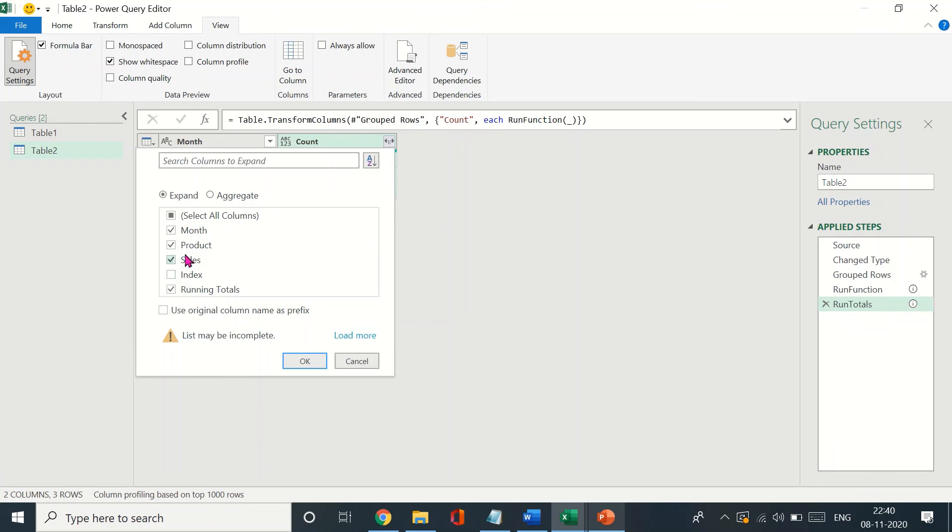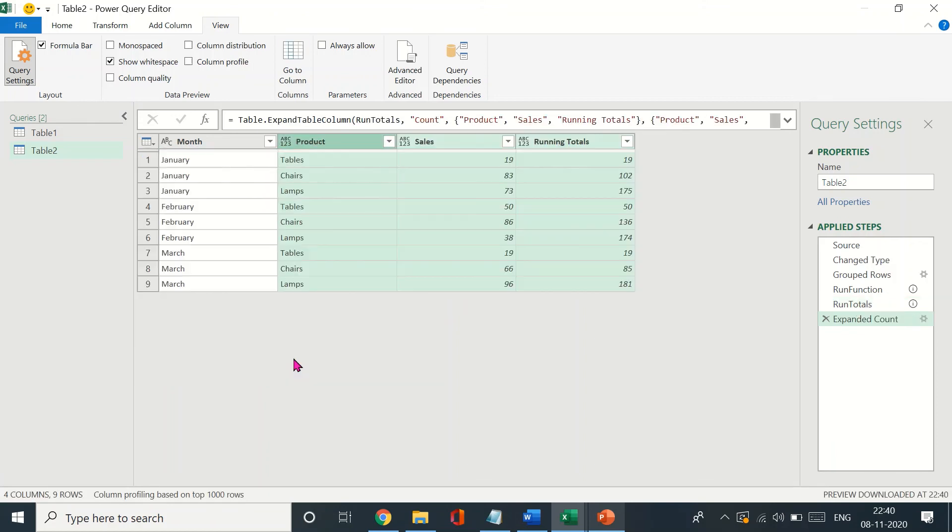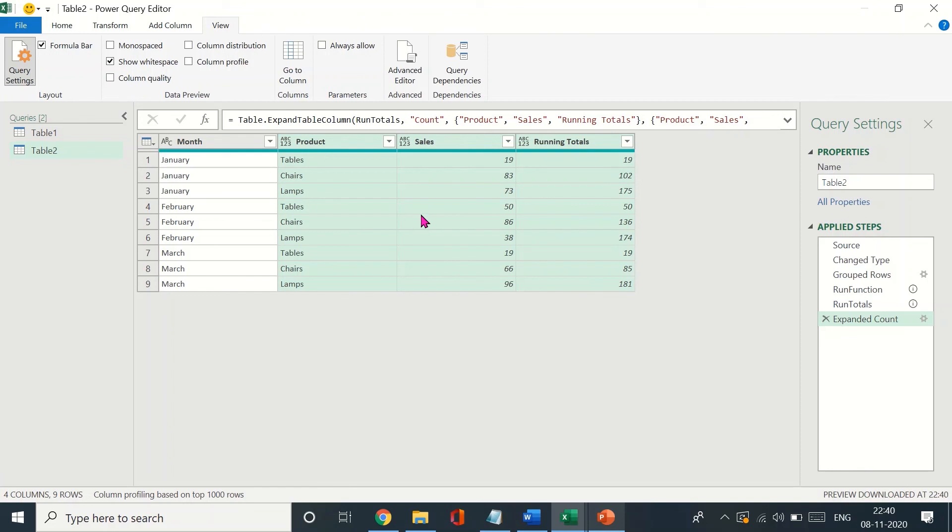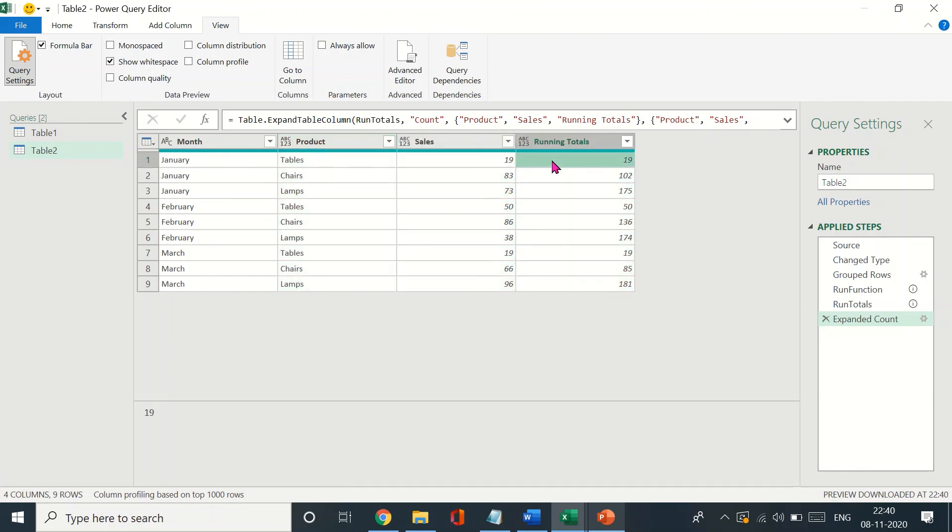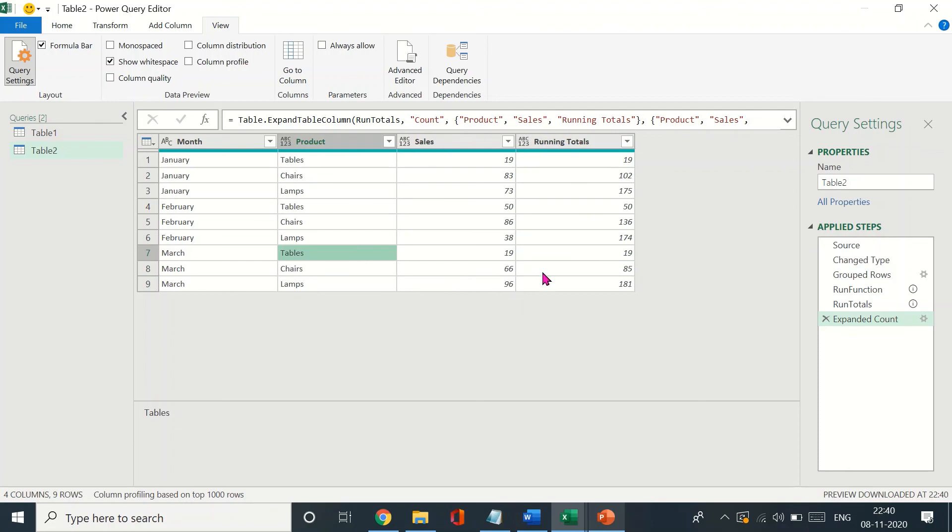Let's just remove the index column and the month and click OK. So now what we have here is essentially the running totals but by subcategory. Just so you can confirm that January starts 19, then we have the running totals. February starts with 50 and then you have the running totals. March starts 19, which is the sales for tables, and then we have the running totals.